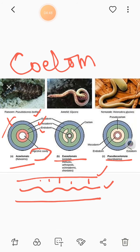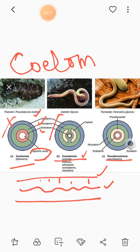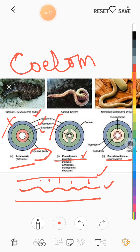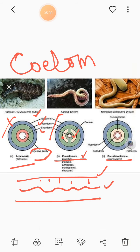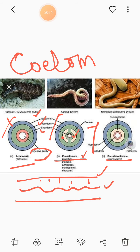In acoelomates, a digestive cavity is present but coelom is not. The second type is coelomates — like us, human beings. We also have three germ layers, and the mesoderm changes into a true cavity which is filled with fluid, and that is called a coelom. So we have coelom present, and we are coelomates. The third type is pseudocoelomates — 'pseudo' means false.